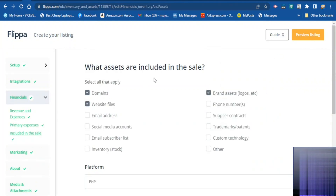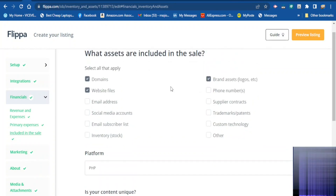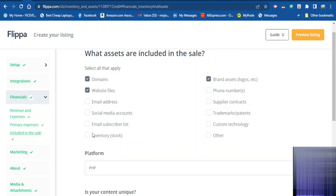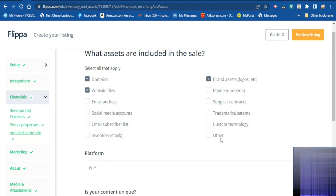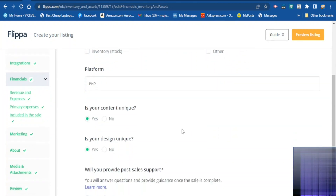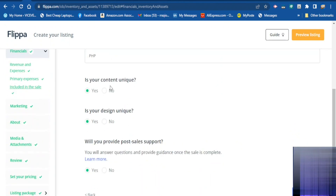Here they want to know what assets are included in the sale. You tell them what you are selling — the domain, website files, brand assets, logo. If you are also selling the email list you can tick it, if you are selling social media accounts tick that, email subscriber list, inventory, supplier contracts, trademarks, custom technology, and others.